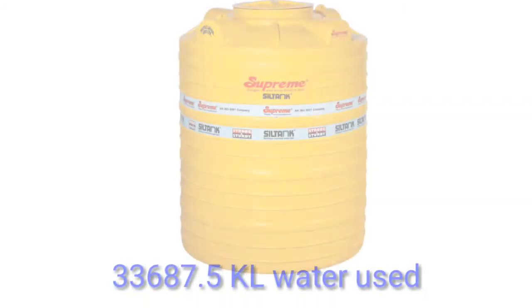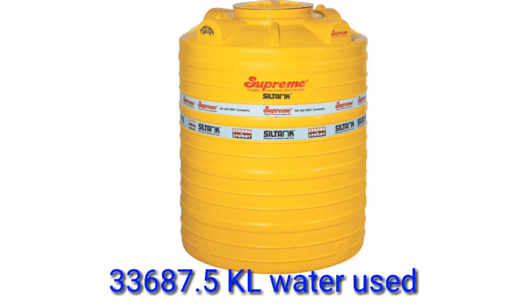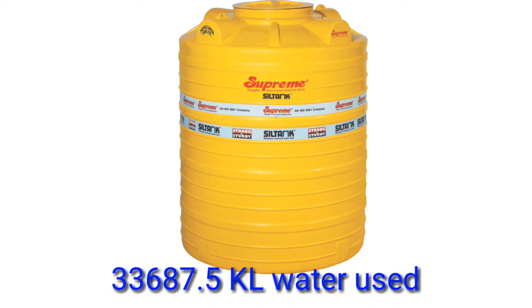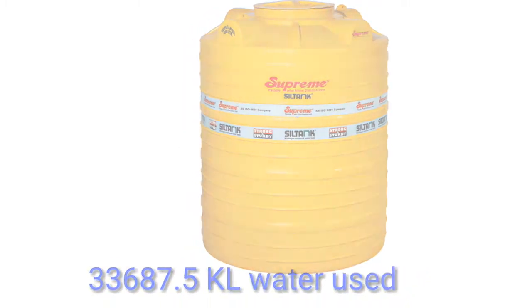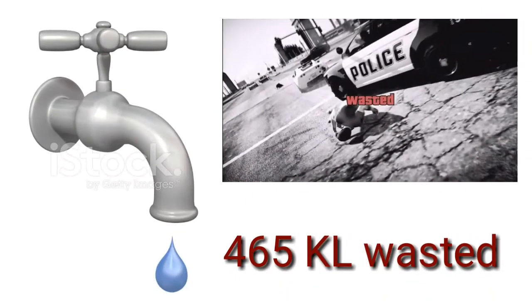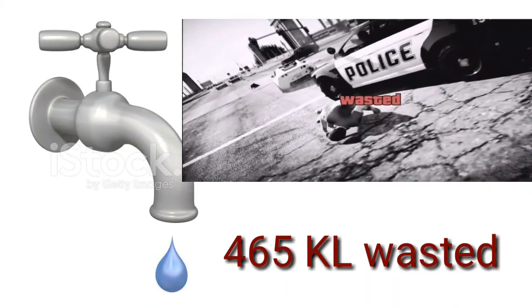9 iPhones would have been sold around the globe, 33,687.5 kL of water would have been used, out of which 465 kL would have been wasted.